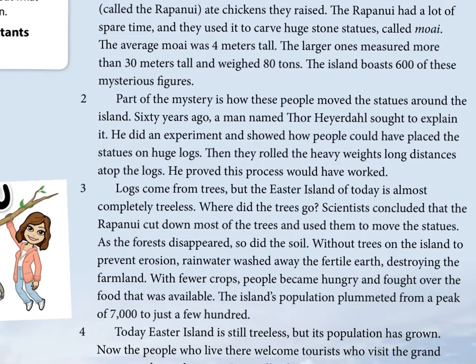Paragraph 2: Part of the mystery is how these people moved the statues around the island. Sixty years ago, a man named Thor Heyerdahl sought to explain it. He did an experiment showing how people could have placed the statues on huge logs, then rolled the heavy weights long distances atop the logs. He proved this process would have blank — and some people are typing the word 'worked.' This is what paragraph two is all about — how he moved those statues.